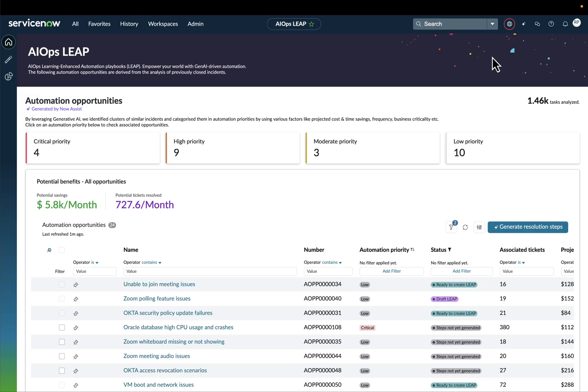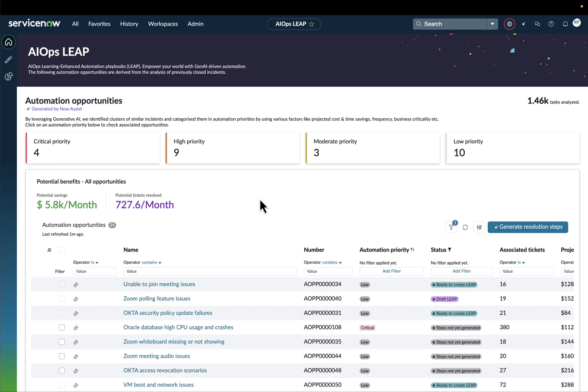The way that this product works is it's not necessarily just another automation tool. It does much more. The first thing that AIOps Leap does is it analyzes the past closed IT operations incidents in order to identify common patterns and opportunities of automation. And it groups together these incidents, creating the so-called automation opportunities that we see here.